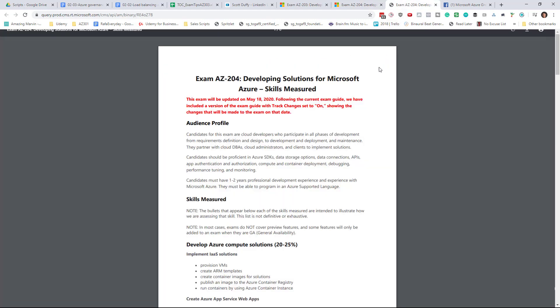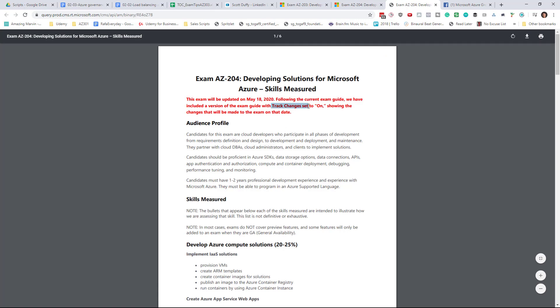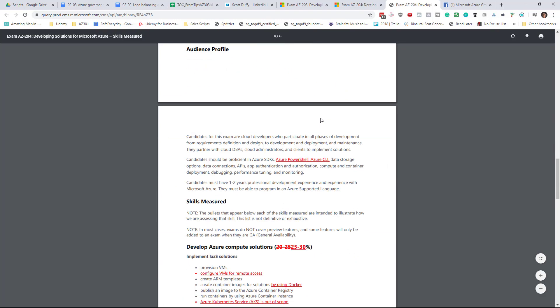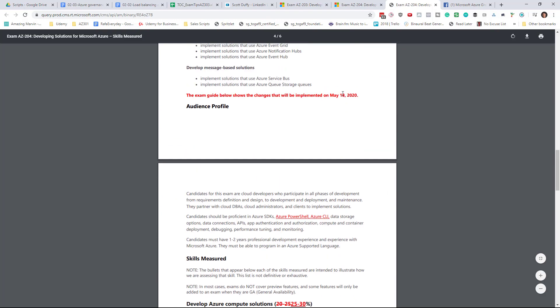We can see that we've got the usual track changes in this document, and we can see the before and now the after.